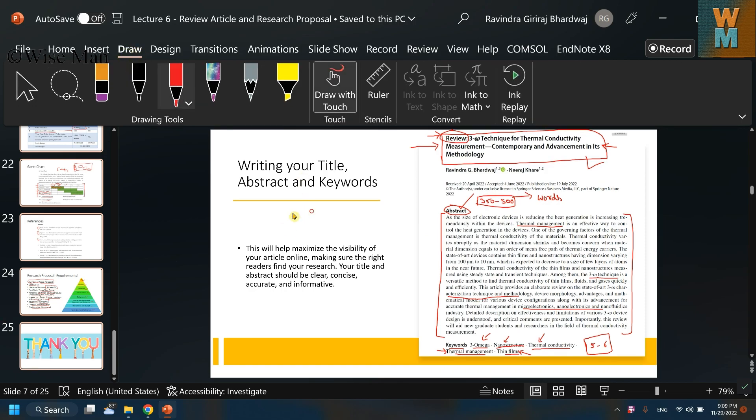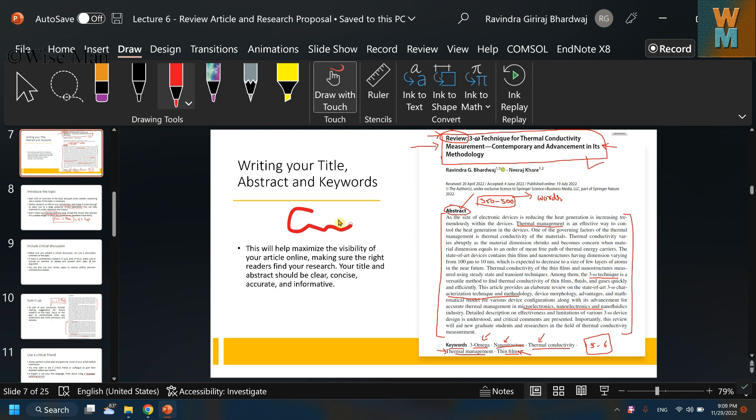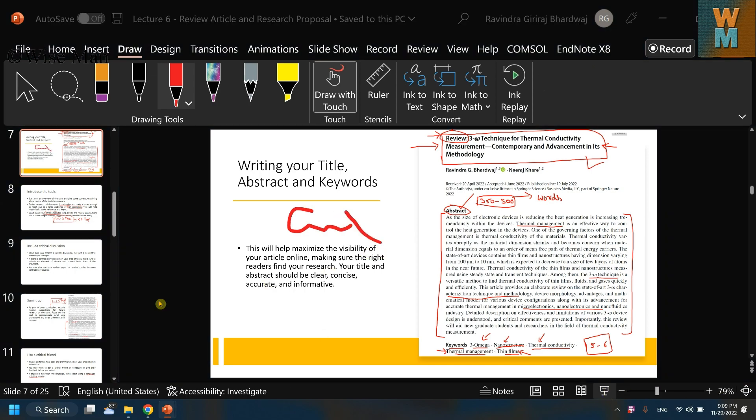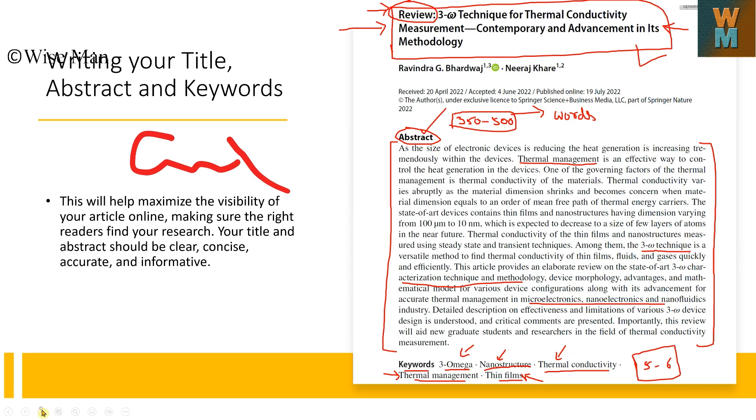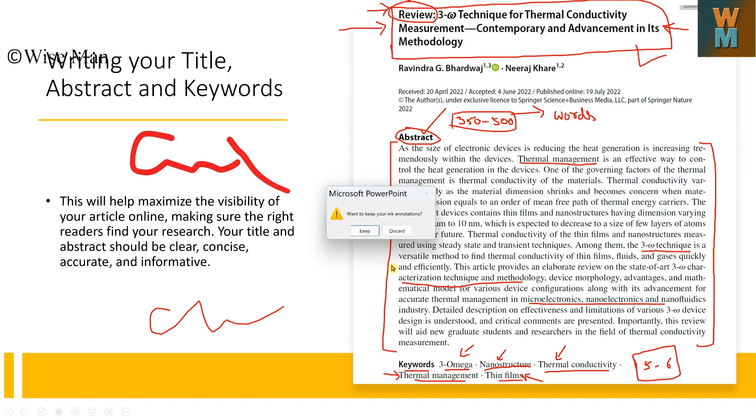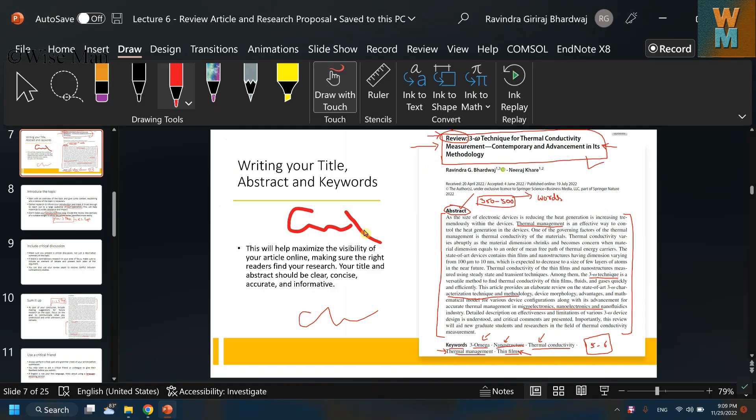Okay, or let's say if you are just going in the presentation mode and you are using this pen mode and you are writing on that, all these things will get saved on your presentation and it will get ink annotation. As you can see, you can click on keep and this annotation will remain on your presentation.